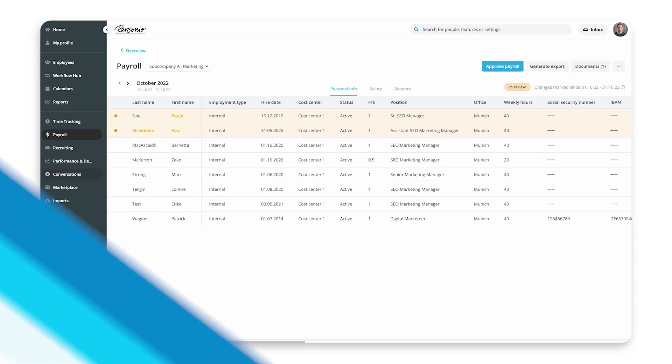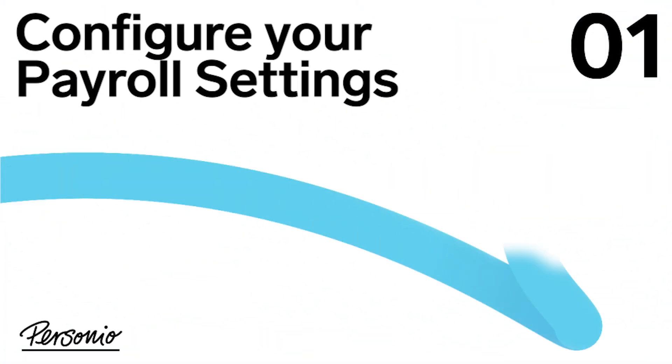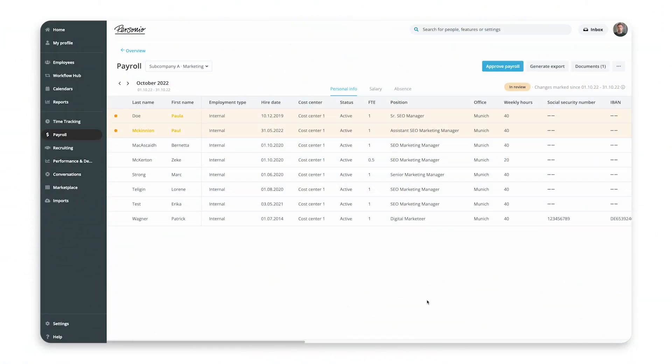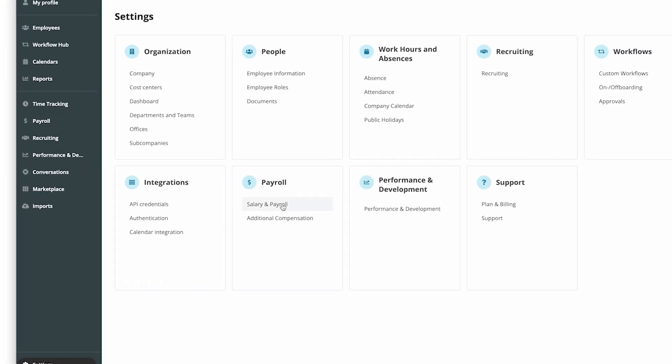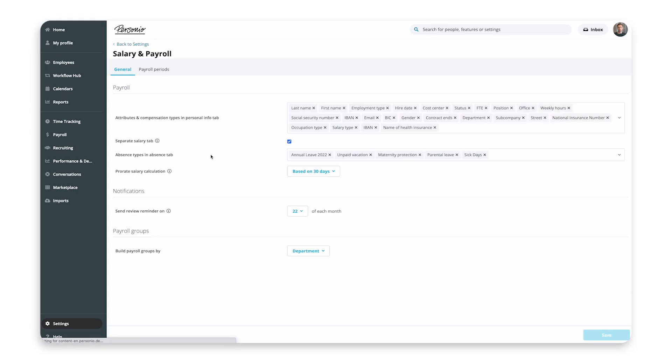Step 1: Configure your payroll settings. In the general settings for your preliminary payroll, you can define which payroll data is displayed in the payroll table and export, and choose the timeline for your monthly payroll processes. To set up your preliminary payroll, go to Settings, Payroll, Salary and Payroll, General.